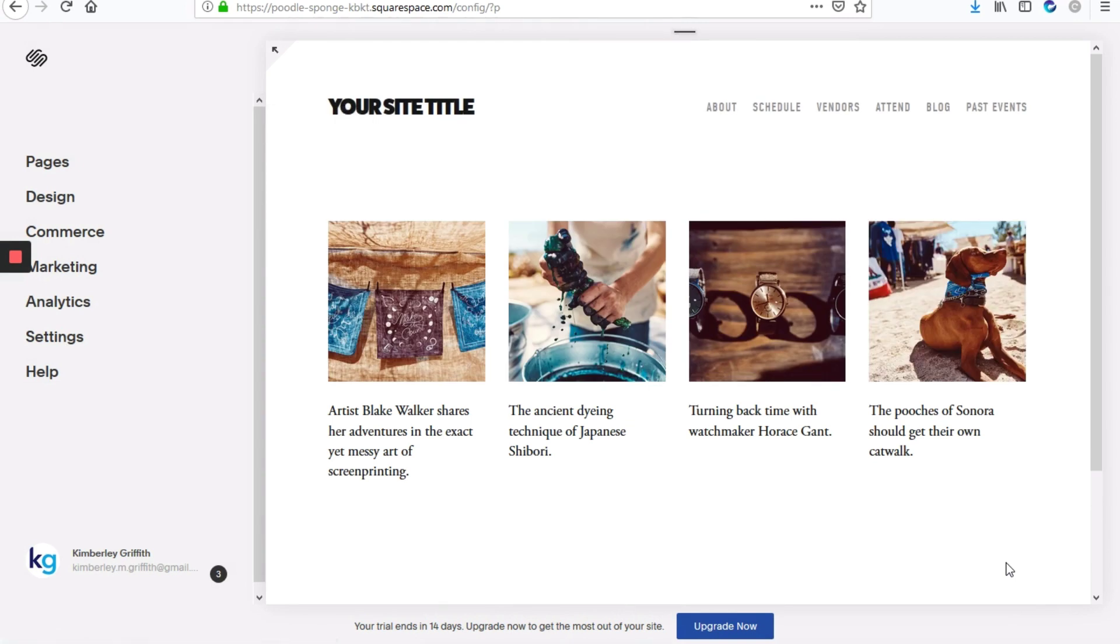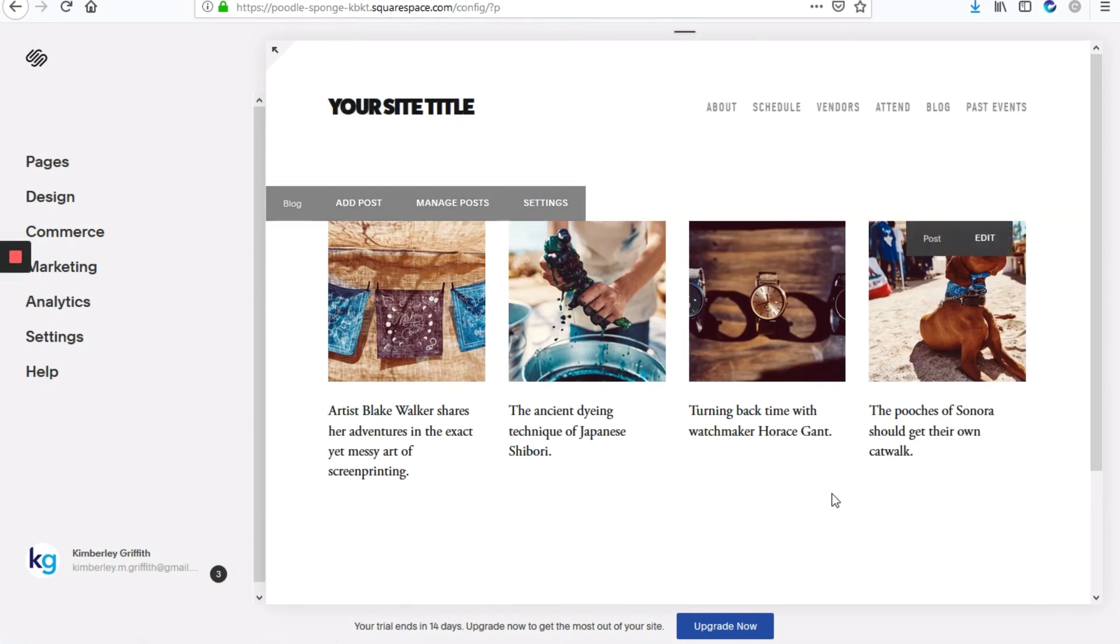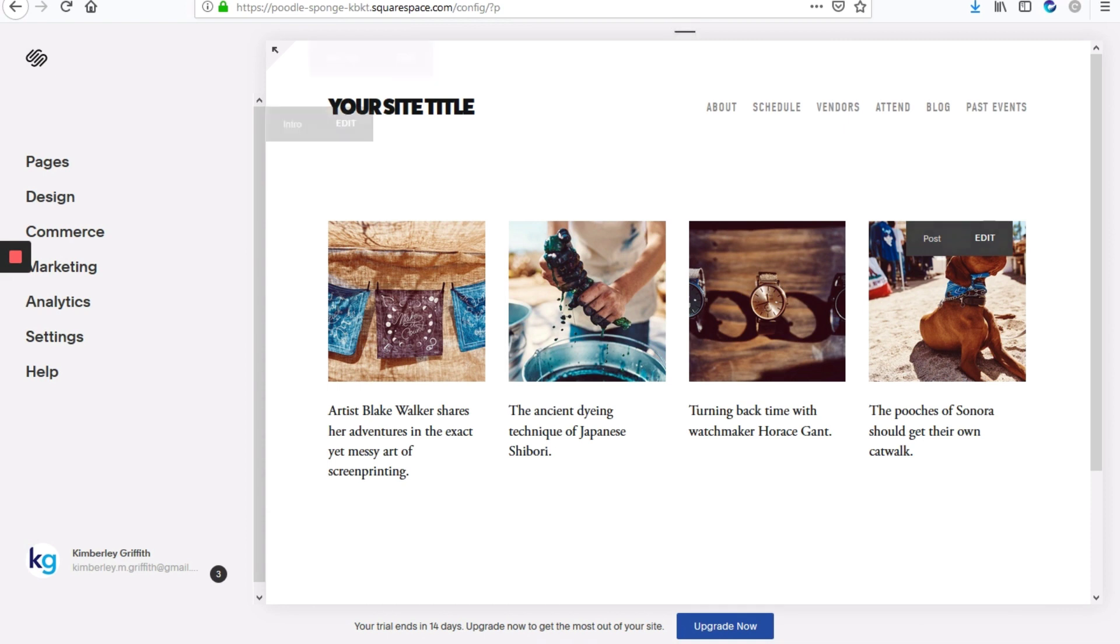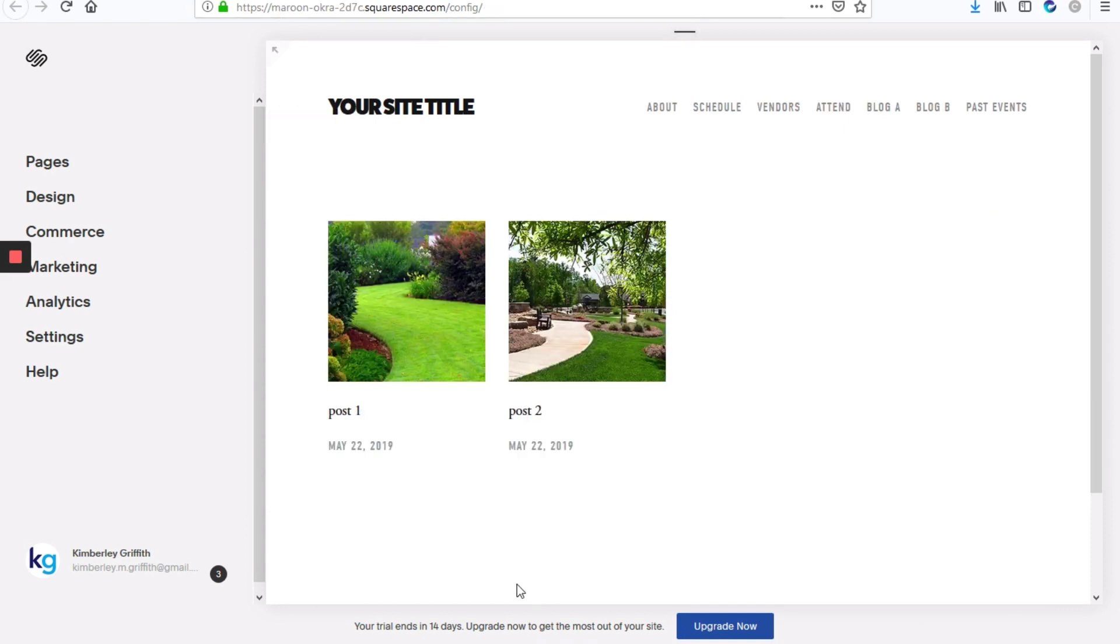And on the page that refreshes, you can see that the date is no longer present, but it will be present on any other blog pages, just like it is here.